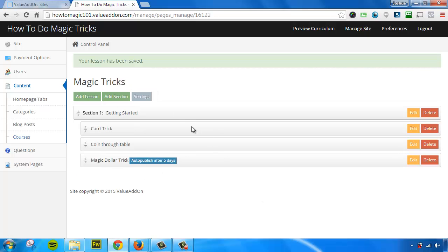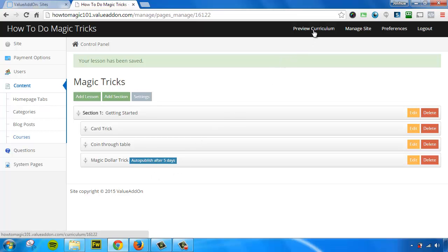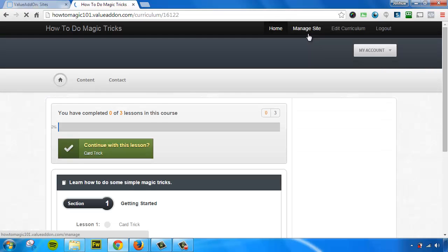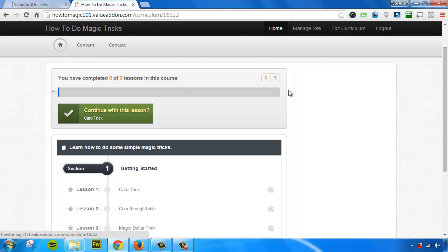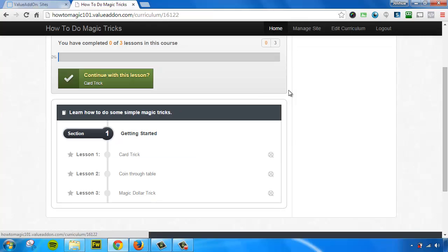So here is our entire course. It has three lessons and a section. The last lesson is set to be auto-published after five days. So now let's go ahead and preview this. To preview your content, all you got to do is click on this top link way up here that says preview curriculum. Here we go. Here's our content that we just added. Here's the cool thing about this.